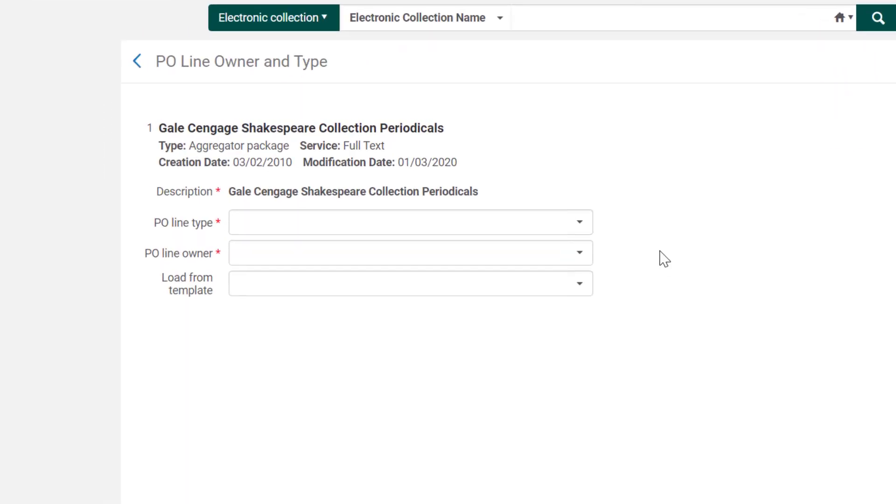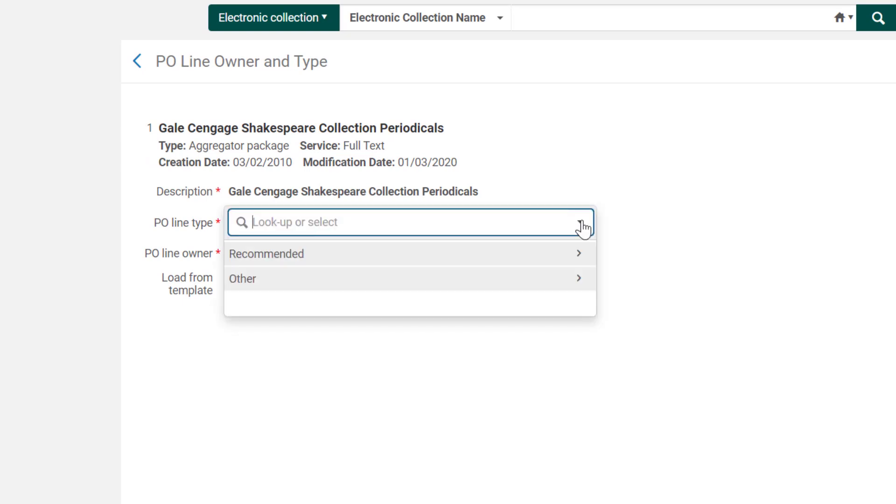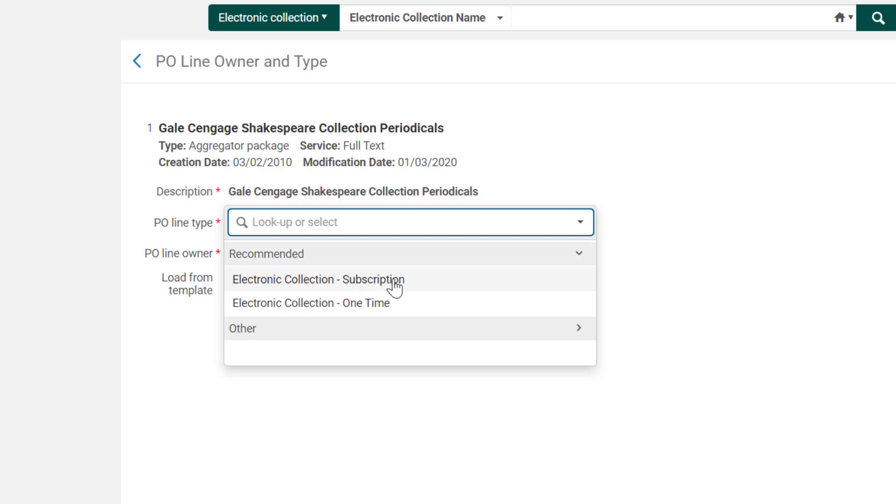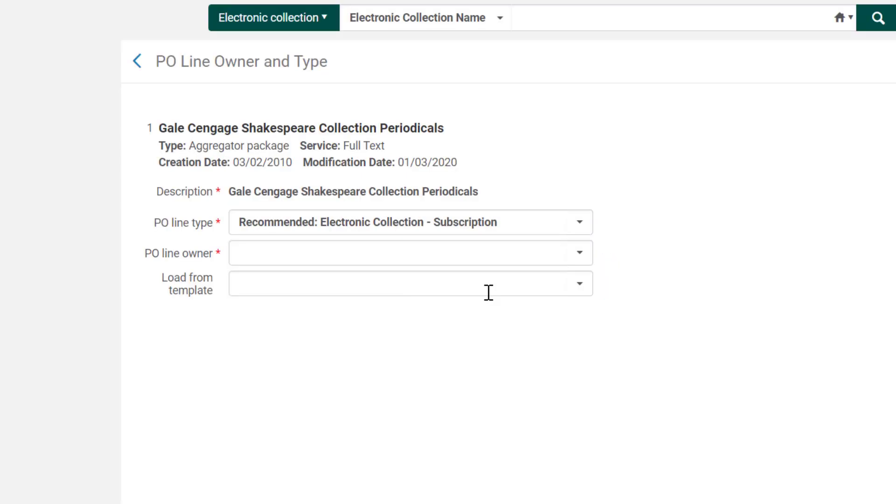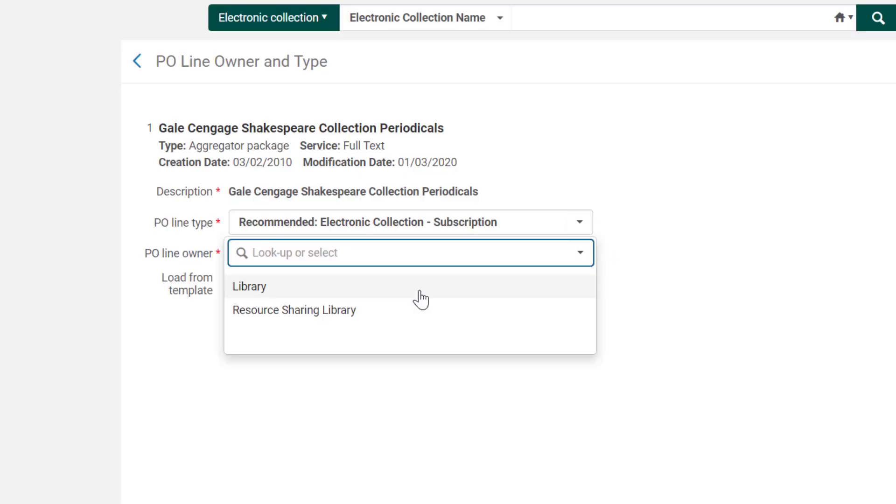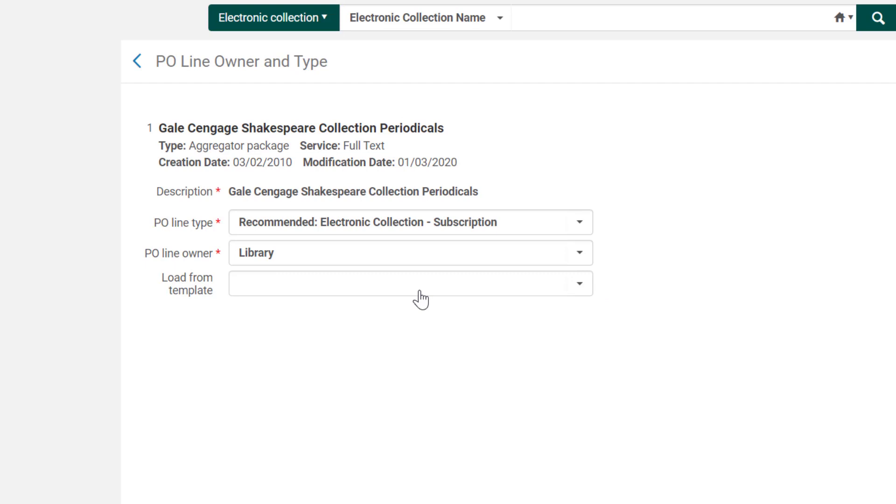Alma will now start an order workflow for you and your library. For the order type, we have the recommended option of electronic collection subscription. For the PO line owner, choose the library to which this order belongs.